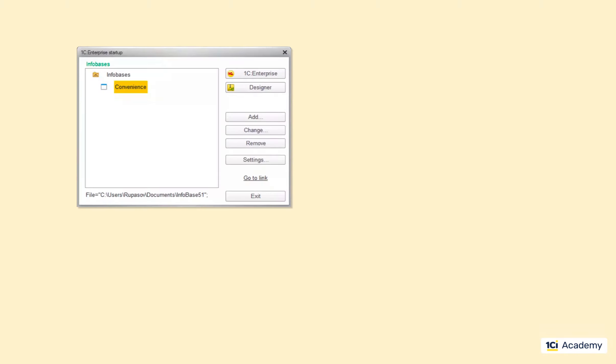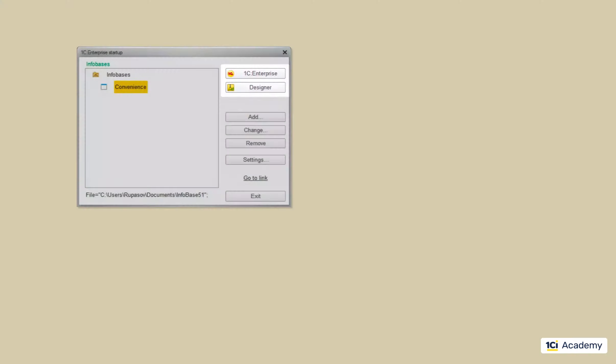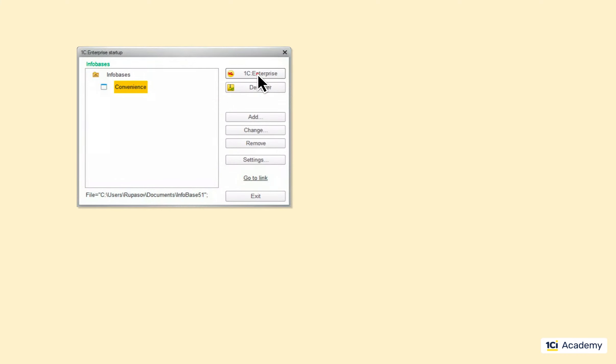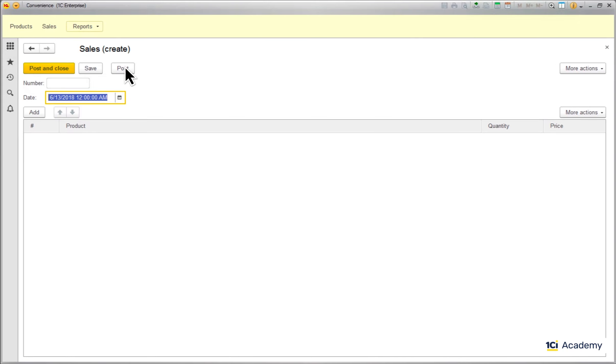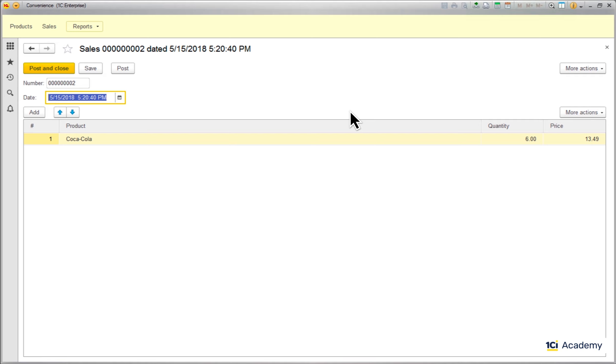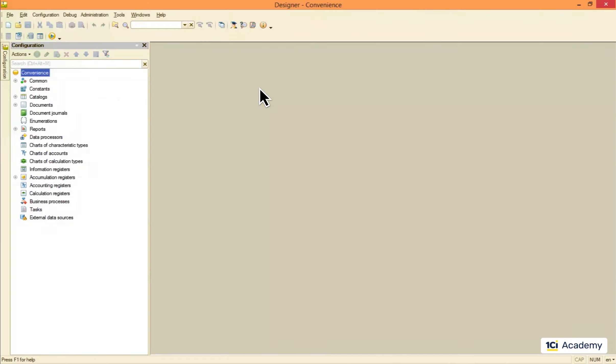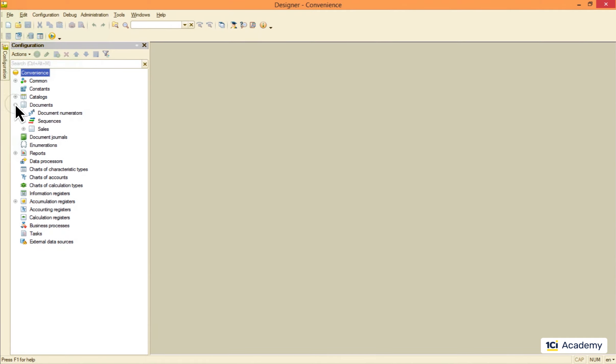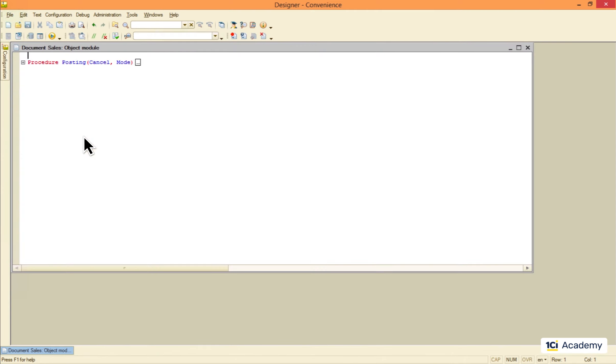Now let's select the convenience infobase and look at these two buttons here. If we click 1C enterprise, we get into the user mode and will work with the data, enter some new sales documents and so on. If we click designer, we get into the development mode where we can build our application, add new types of documents, write some code, etc.